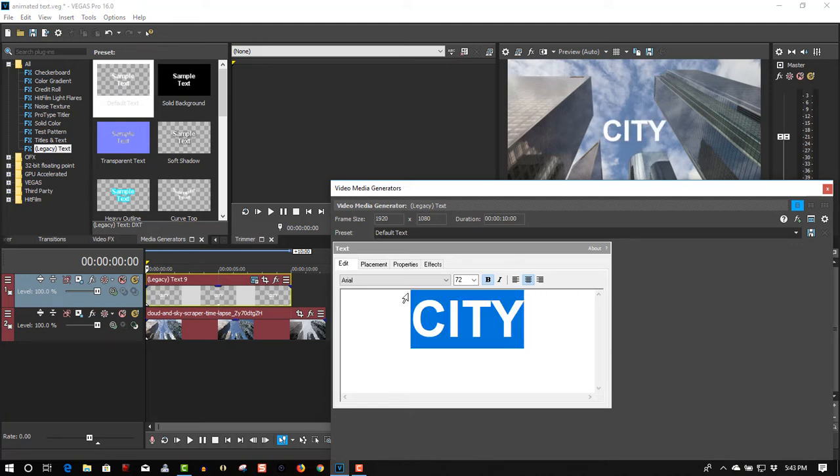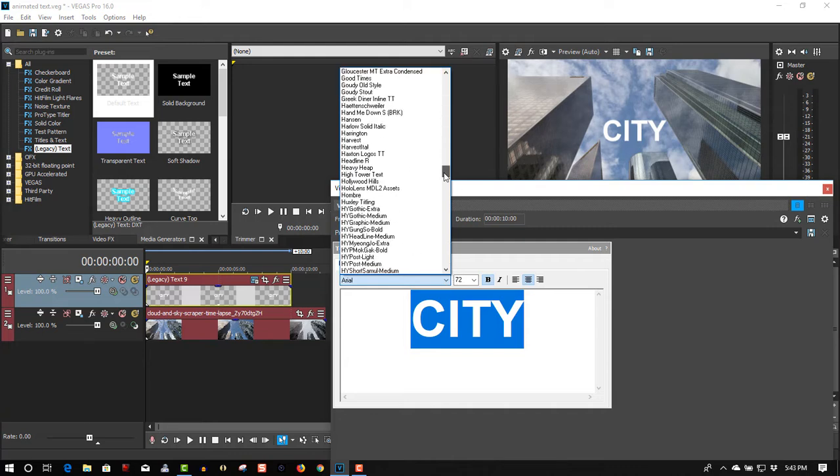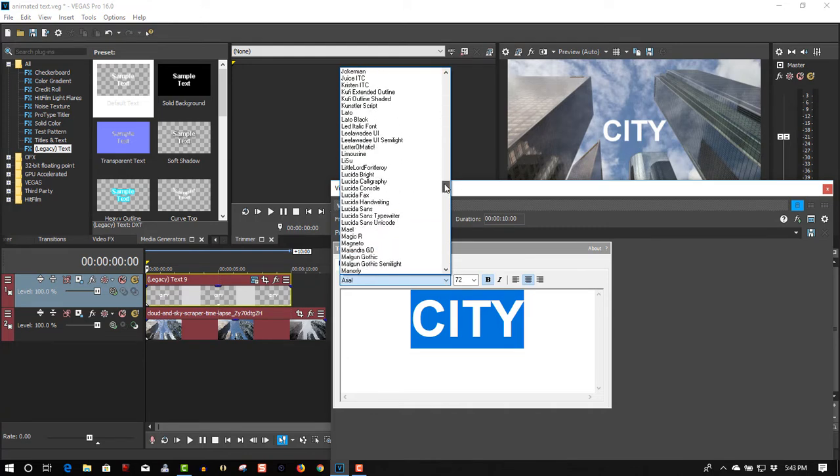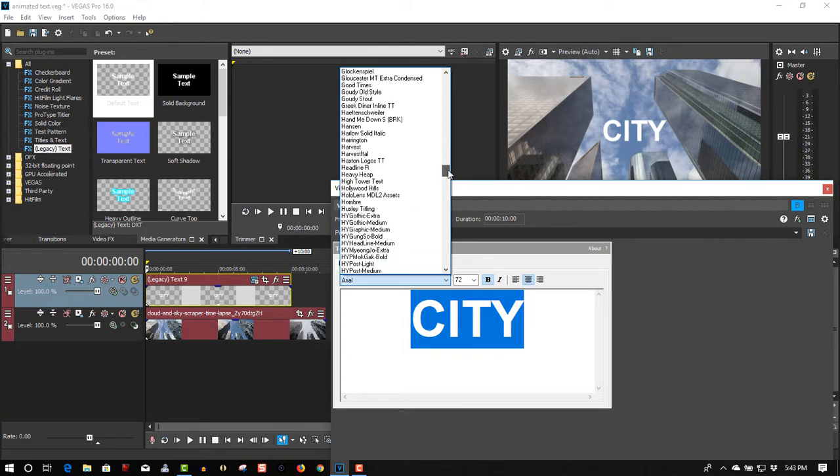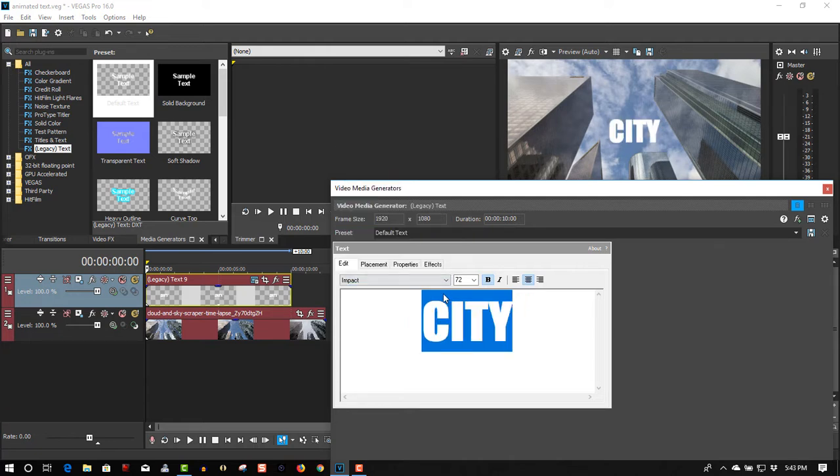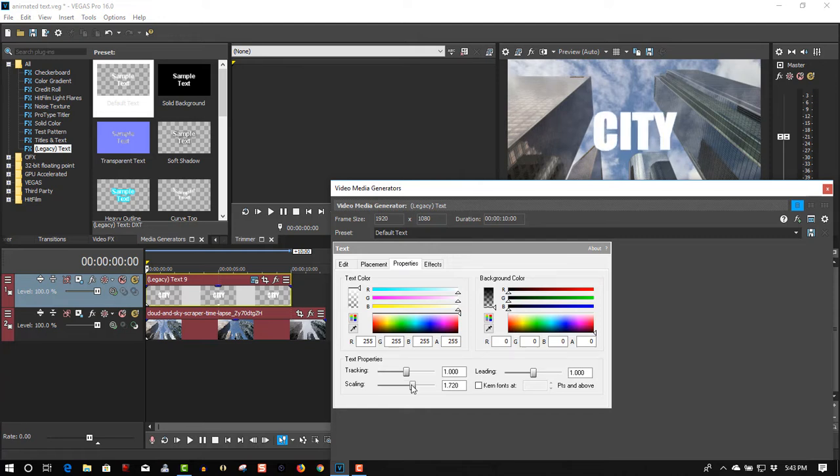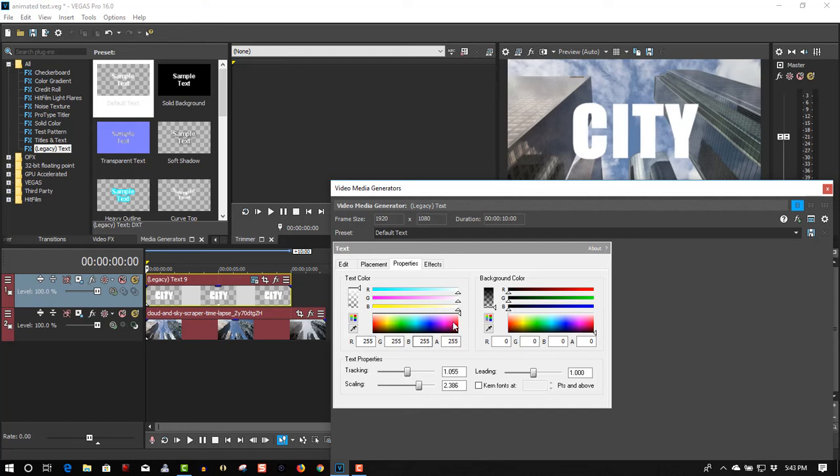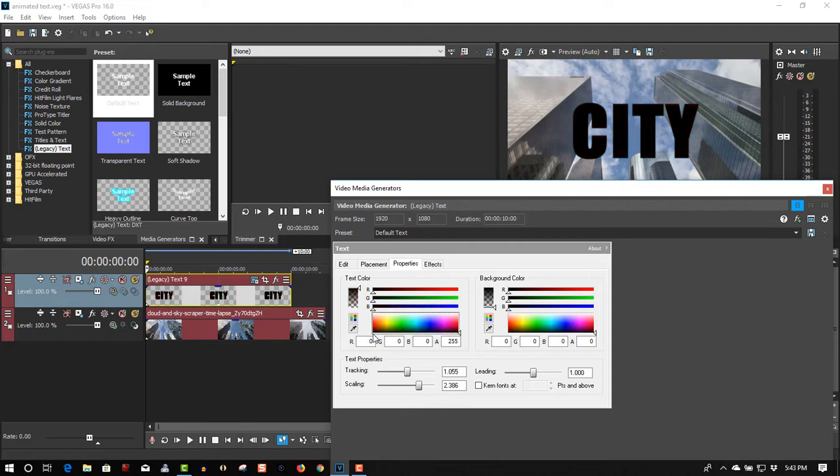Change the font to Impact properties, let's scale it up. Tracking a little more space between the fonts, let's change the color to black.